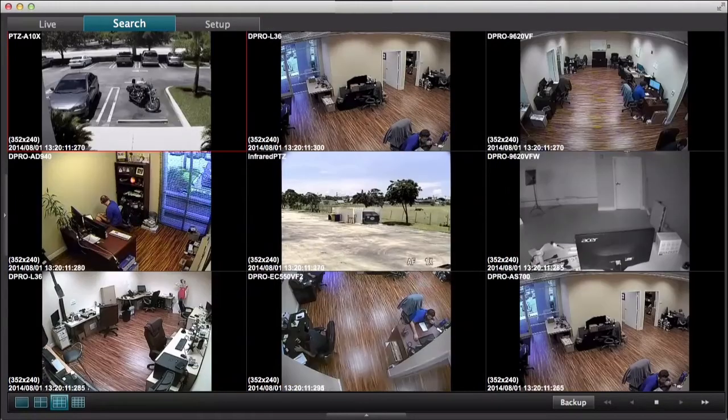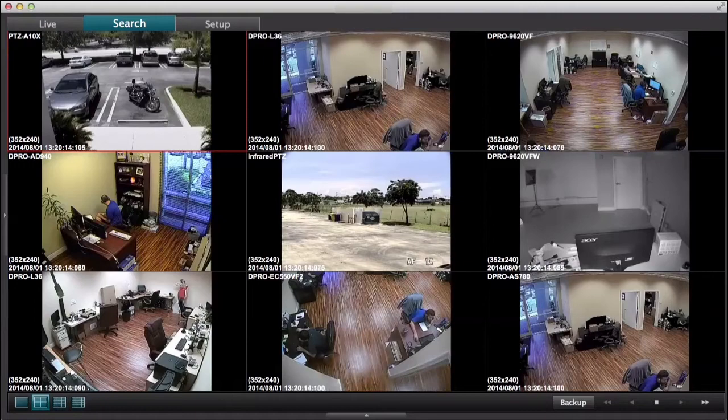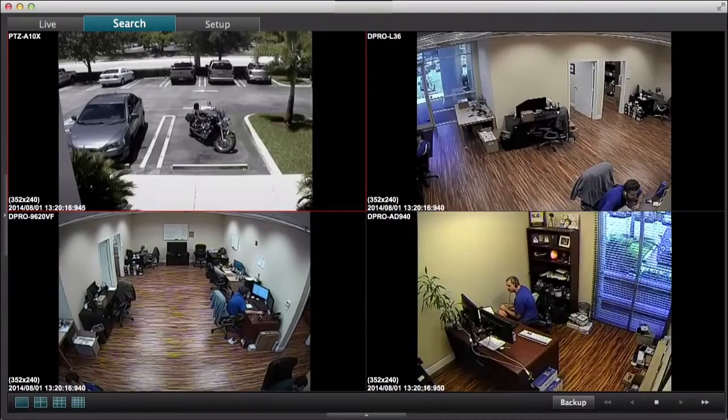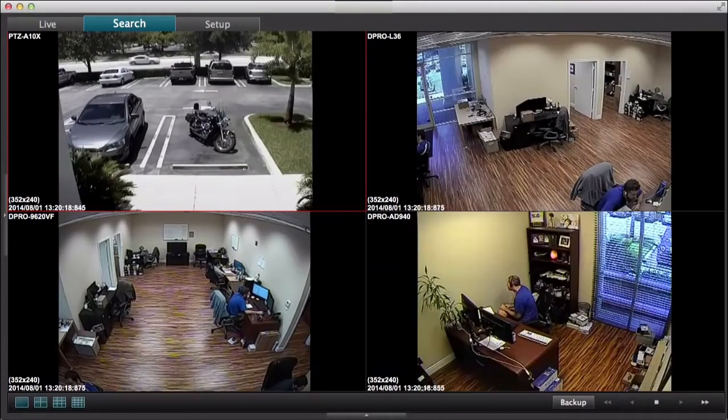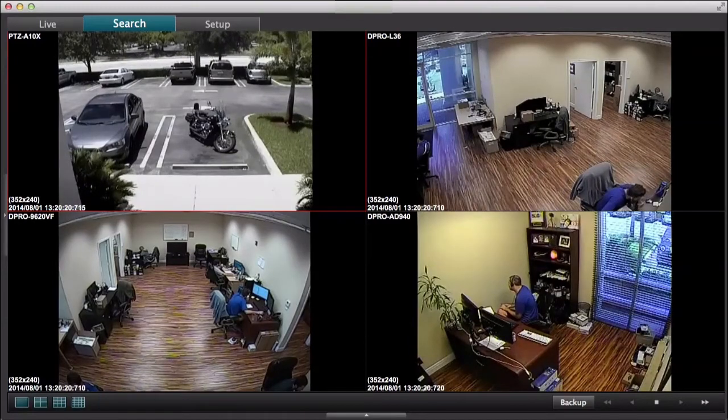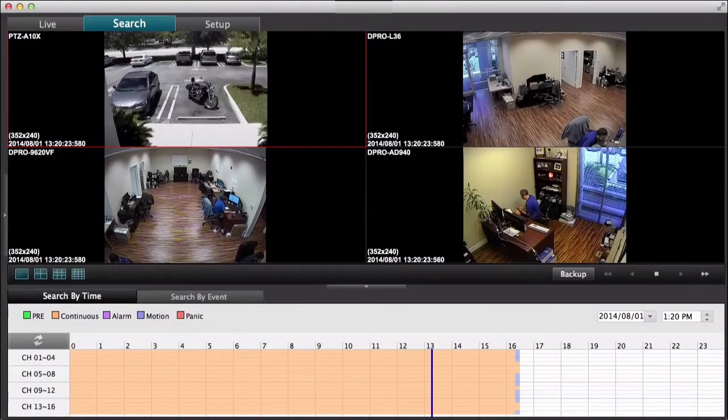And I'll switch to the 9 camera view. And next I'll switch to the 4 camera view.